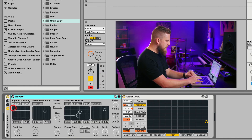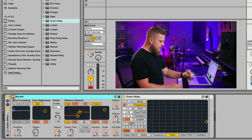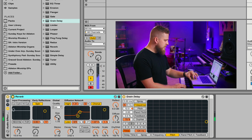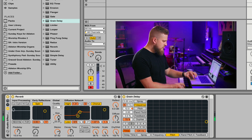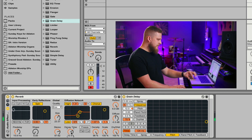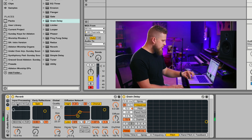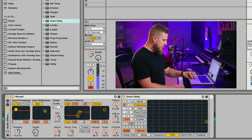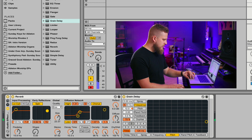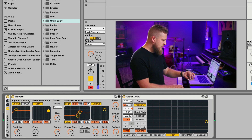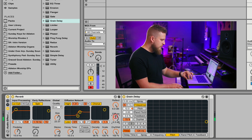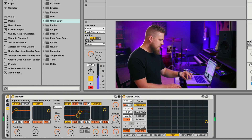Now we're going to go back to the reverb plugin and turn it back on. We're going to increase the size of the reverb to a pretty large size, and increase the decay time to about 10 seconds. We're also going to apply some input processing and cut just a little bit of the lows. Then in early reflections, we're going to add some more modulation — I like to bring the speed up to just over 1Hz — and then increase the volume of the diffuse a little bit.